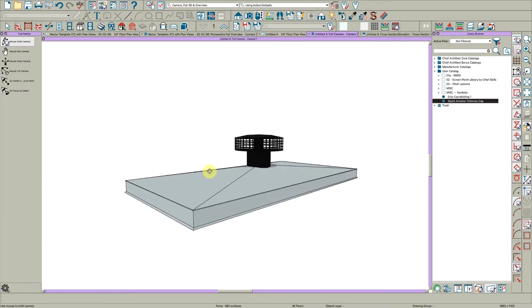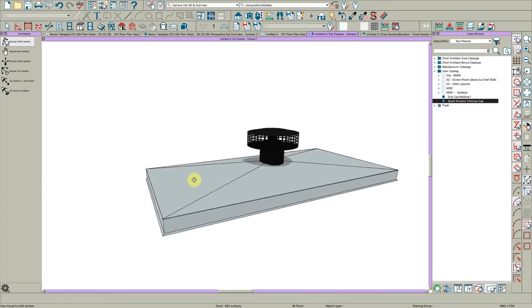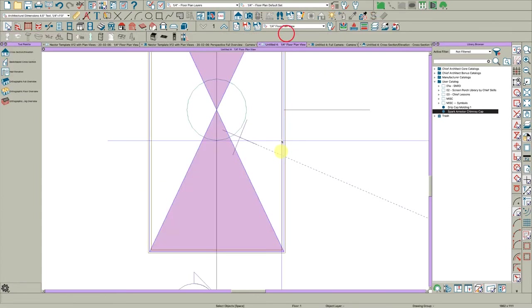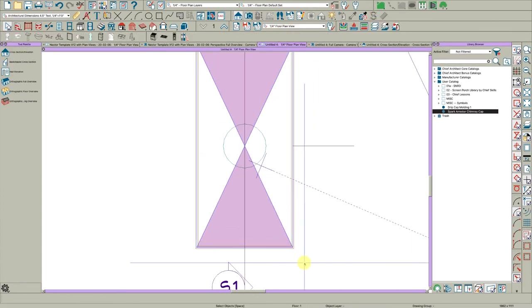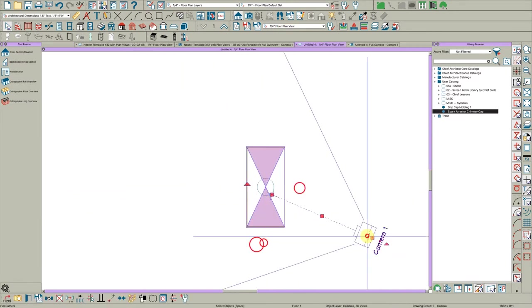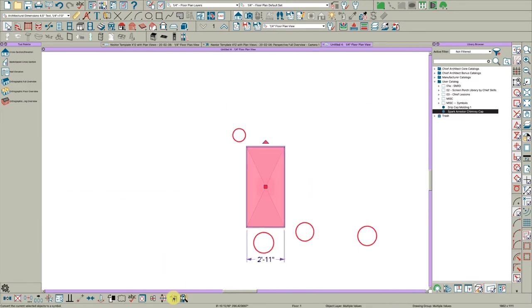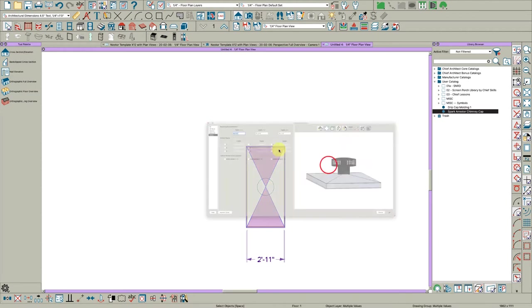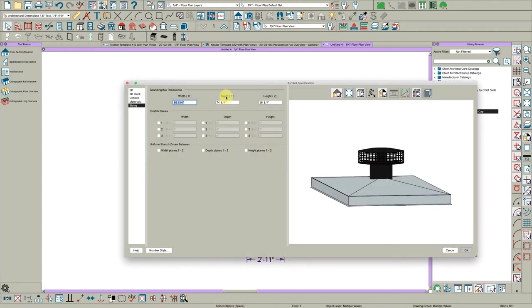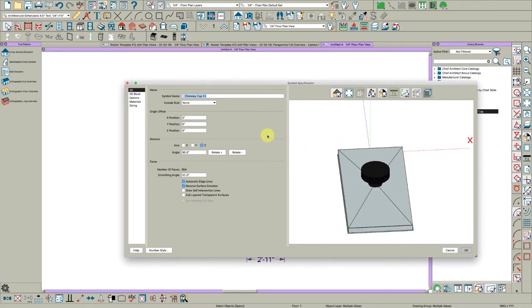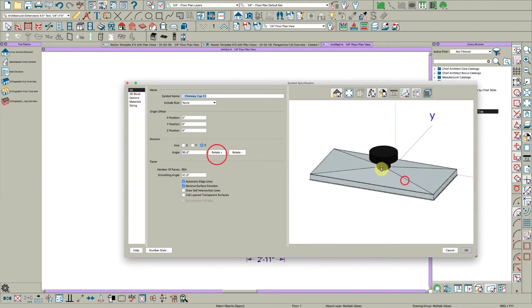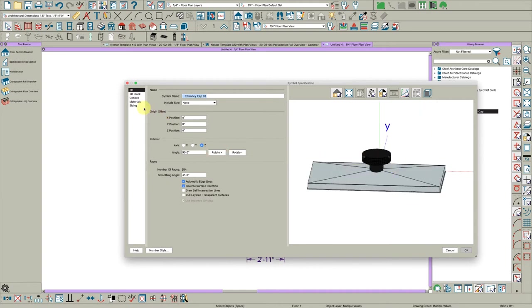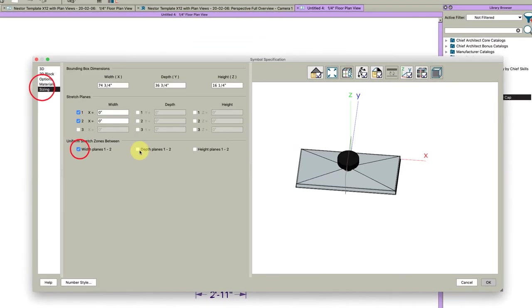And so there's our potential symbol right there. So let's go back to plan view. Highlight everything. And click it and make it a fixture exterior and just call it chimney cap 01. I'm going to put a couple of spaces in here. Click OK. And the first thing I want to do is rotate it on the Z axis. And that is because I want the long side to be along the X axis.